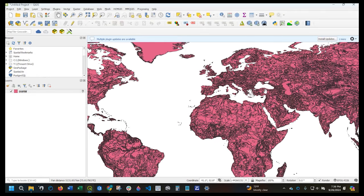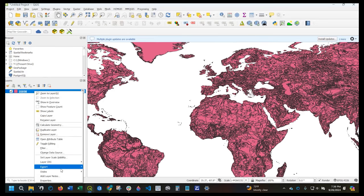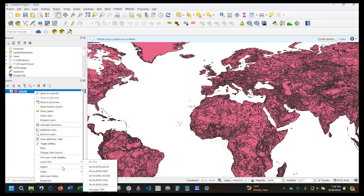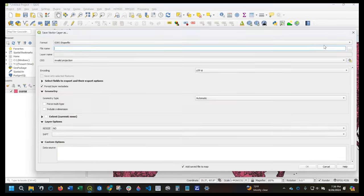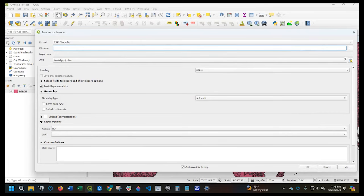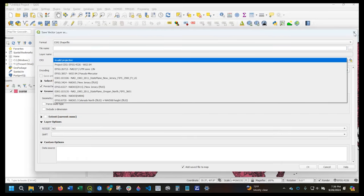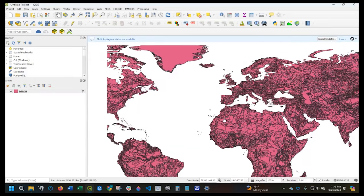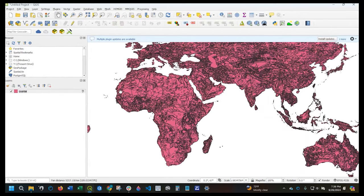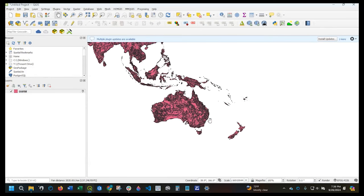If you want to do the whole world, basically what you need to do is right-click on the file, Export, Save Feature As. When you select a destination, the CRS right here is where you change it. But we'll do this one more time — let's go ahead and do Australia.